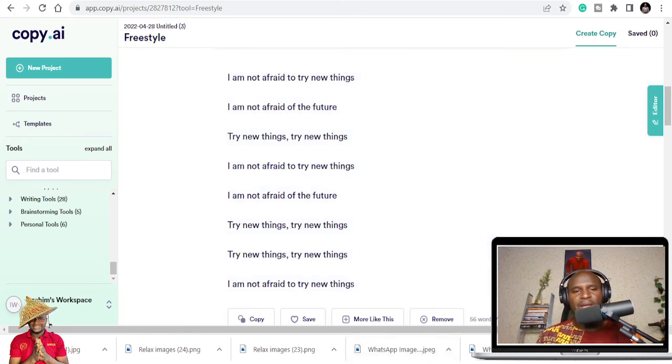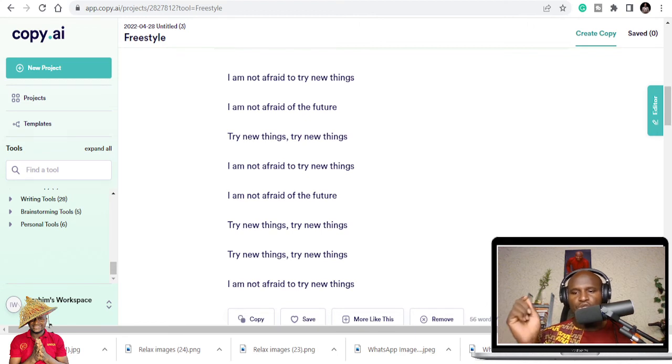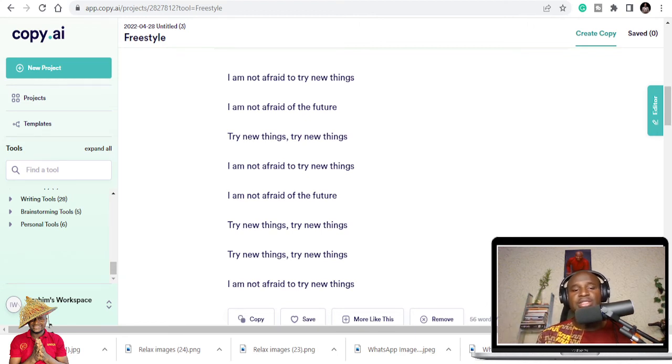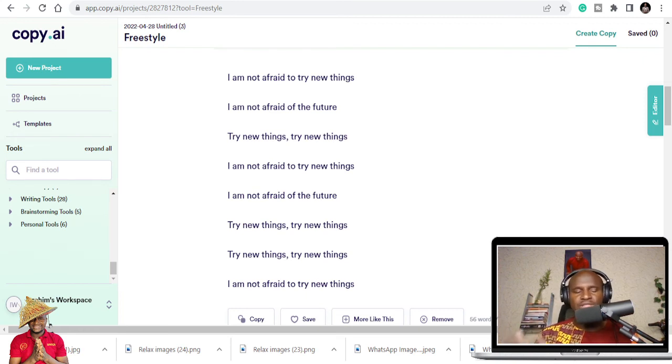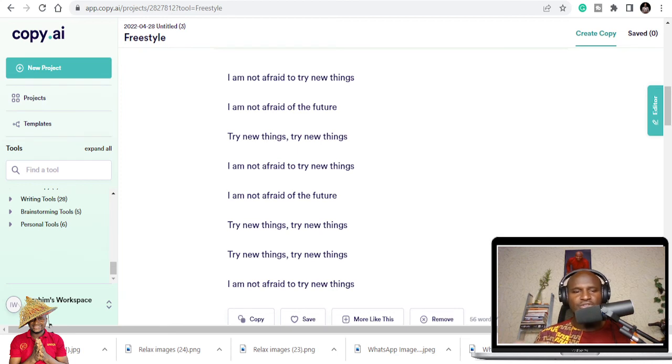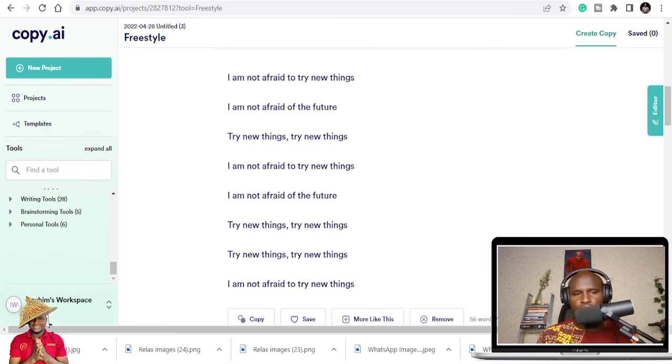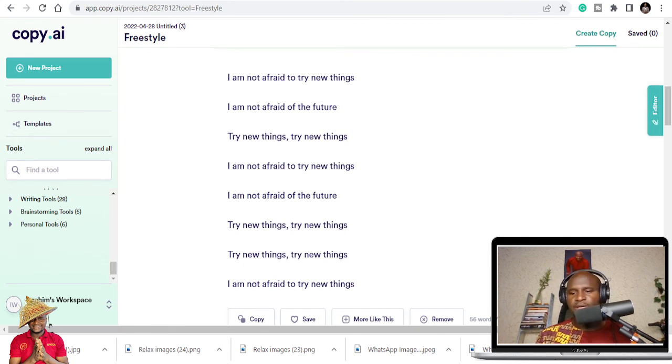The link for copy.ai is in the description below. Subscribe, check it out and see if it's going to work for you. You can get a seven-day subscription free. Use it countless number of times. If you have been doing like 10 or 20 songs in a year, the free subscription alone you can use. Just sit down, get all your topics and write all your songs. Then it's done.